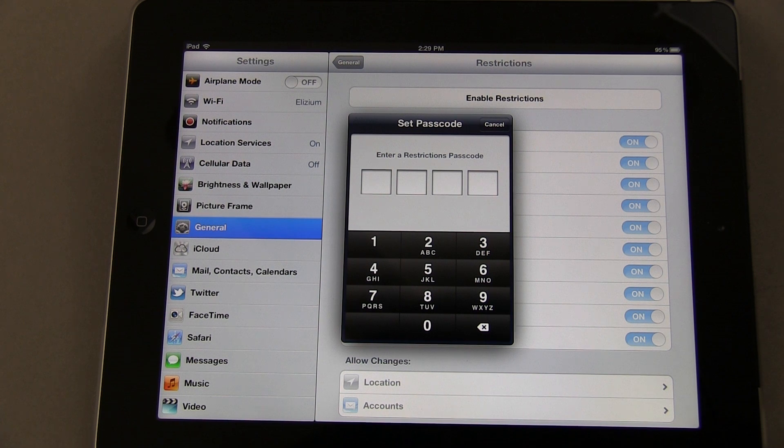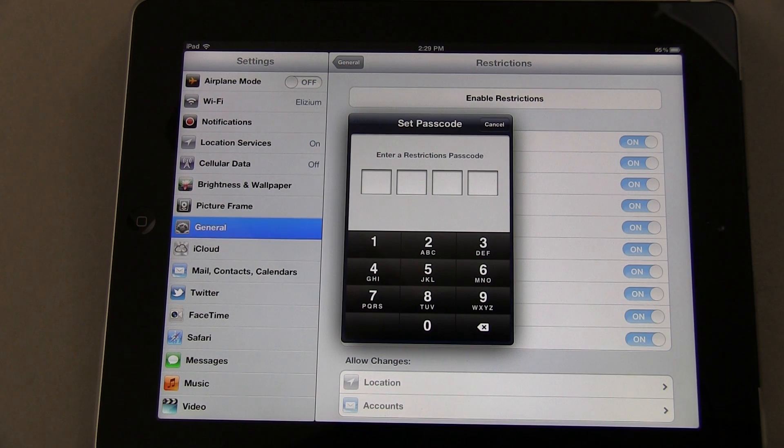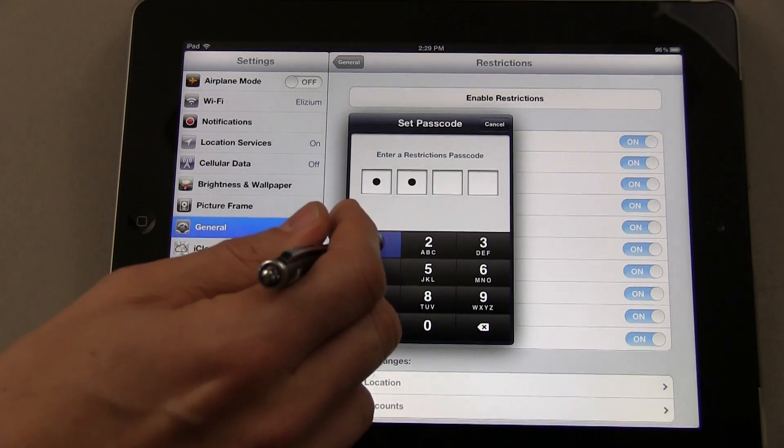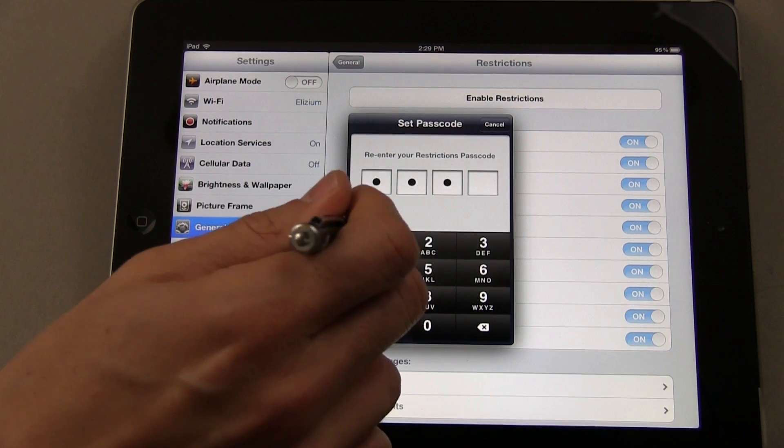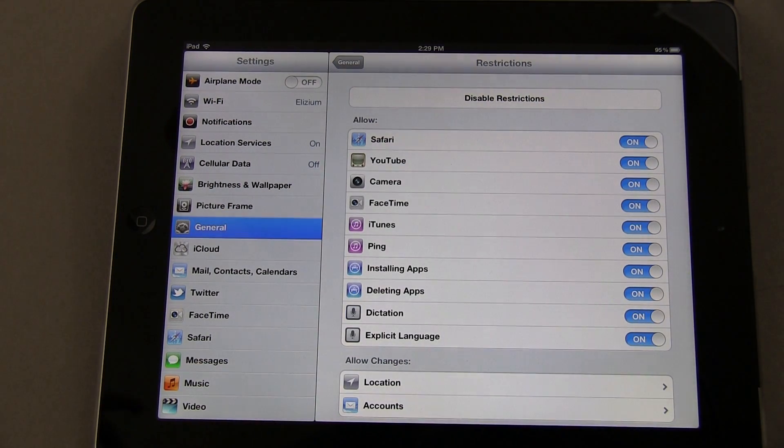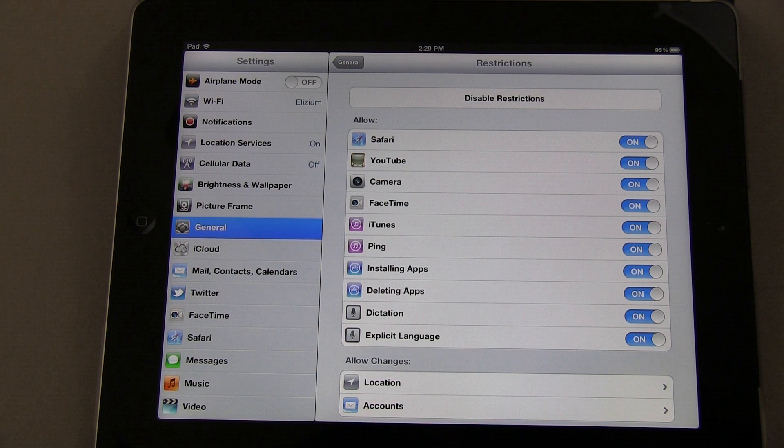This is so you can change the restriction settings or turn it off later, but it also keeps it enabled so that whoever you're locking this down for doesn't have access to do it themselves. It's a four-digit code. It asks you to put it in twice, and once you've done that, you have access to all of the restrictions.